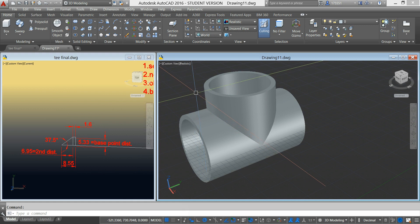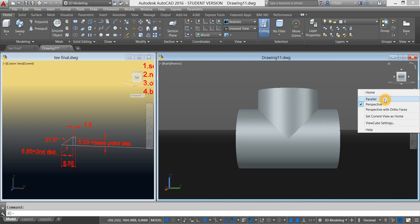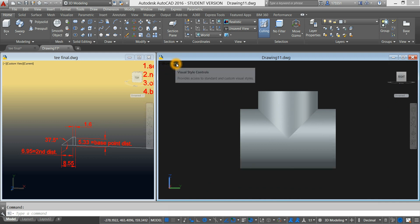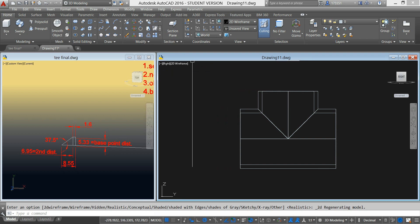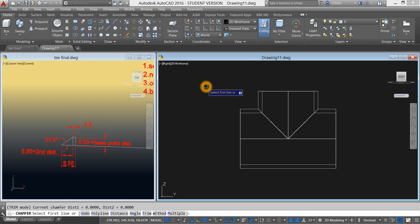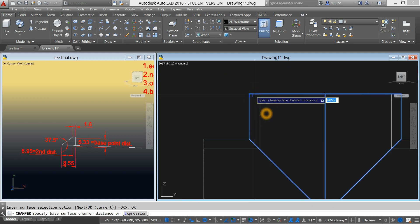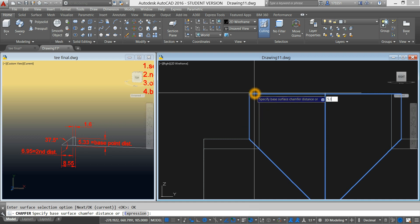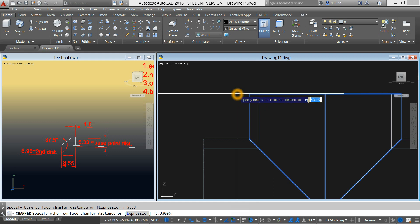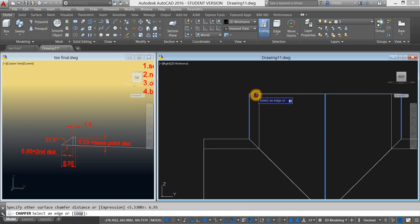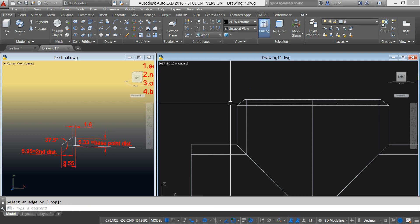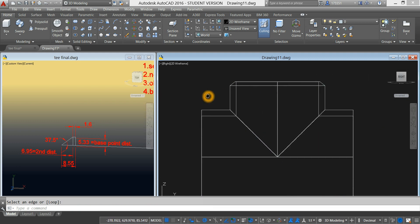In order to create the bevel, we have to use the chamfer command. First, I'm going to bring this to right view. Make sure you are on parallel projection and select 2D wireframe. Chamfer command — select the first edge, click OK, and enter 5.33. Enter and specify the second distance, which is 6.95. Enter and select the edge. Right-click, enter. Now you have your chamfer. Do the same process on both ends.